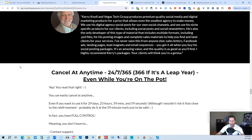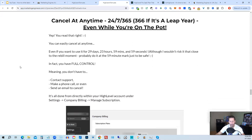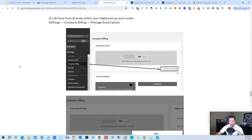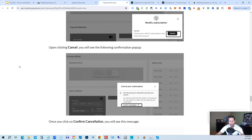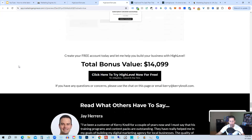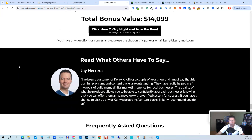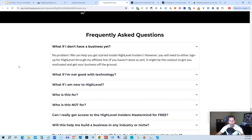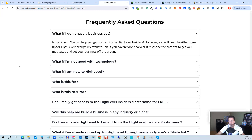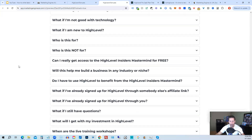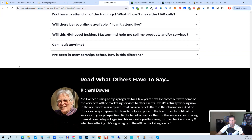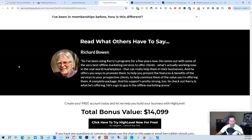You can read testimonials, and I'll tell you exactly how to cancel — you can cancel at any time, 24/7, 365 days a year, even while on the pot. I show you step-by-step how to cancel if HighLevel or Marketing Engines AI isn't right for you. The total bonus value is $14,099 and counting, growing as I develop and launch additional engines. There's also a frequently asked questions area to get answers, and you can reach out if you have additional questions.